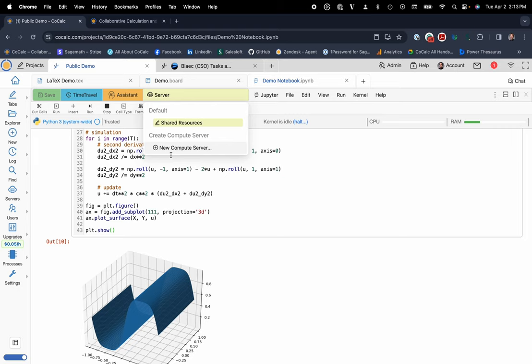But that is a quick overview of the platform from a 30,000-foot view. If you have any questions, please reach out to help at cocalc.com. You can also contact me personally at blake at sagemath.com. But we look forward to hearing from you. And thanks again for your time.